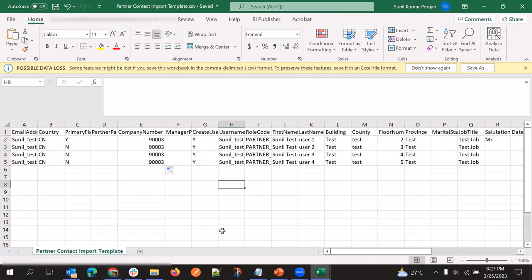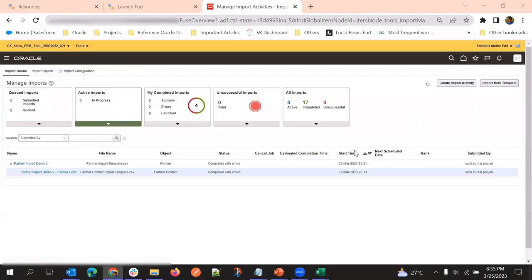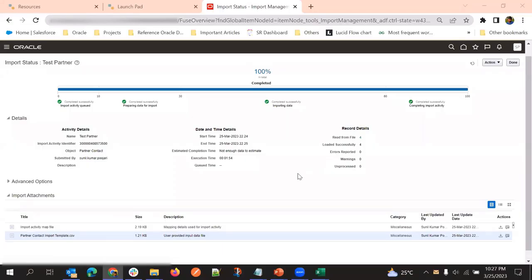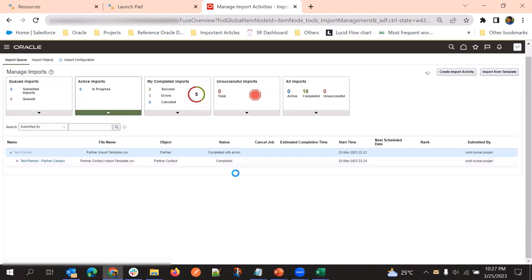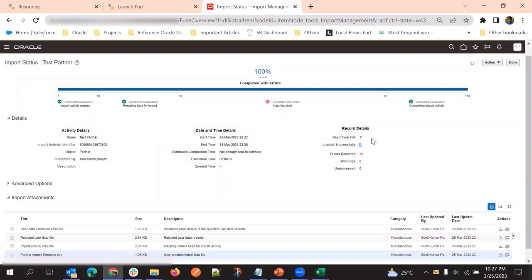While preparing the file, if some records didn't get loaded, we need to load a separate partner contact import for the child object only, and we can still use the old company number. Here I am trying one more partner record with a new company number, and all other details are the same. Now I'm going to resubmit the import job.